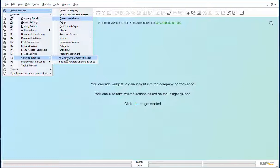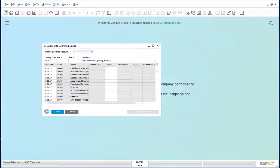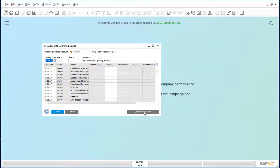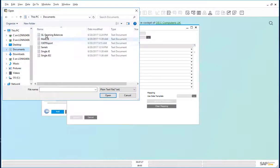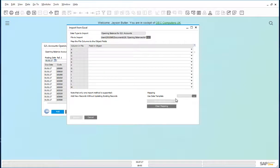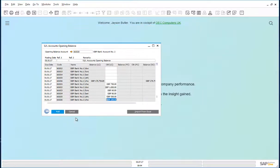Let's have a look at the GL accounts opening balances. We'll mark assets only here to reduce the scope of the upload. We'll put the opening balance to the following account. Now we can import from Excel. The file to import is GL Opening Balances, and the data template to use is GL Opening Balances. Import. It has brought in the opening balances for the different accounts, and we can go ahead and add this through.